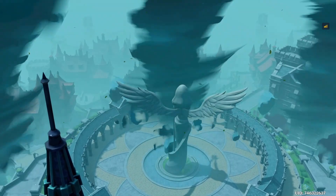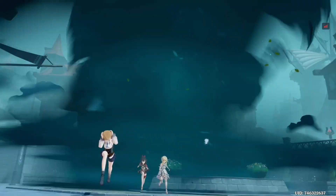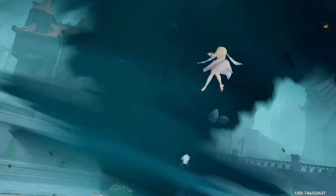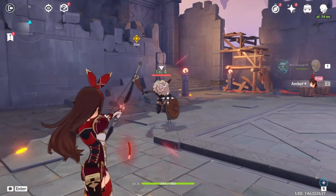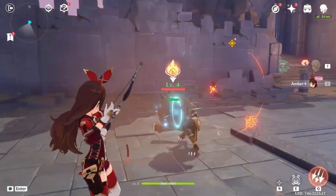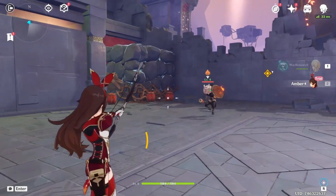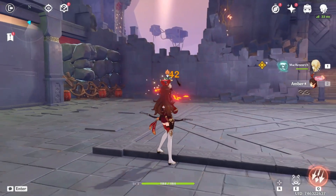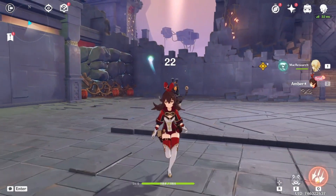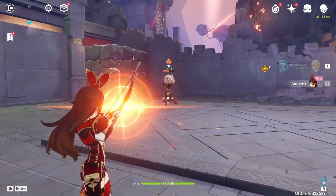Genshin Impact took the gaming world by storm back in 2020 and has only kept on growing ever since. Currently the game boasts a monthly average of 50 million players and it doesn't show any signs of slowing down. But unfortunately for Mac owners, Genshin Impact lacks a native version. That said, there are several neat workarounds that can let you play the game on a Mac, and we're about to show them in this video.